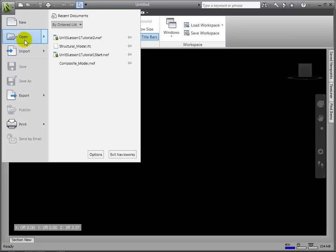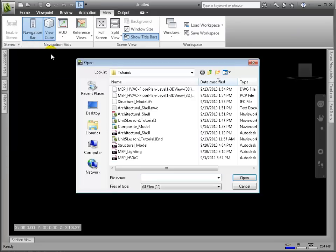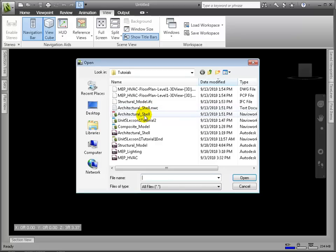Now, let's begin opening our individual model files into this single viewing environment of NavisWorks Manage. First, we will open the architectural model.